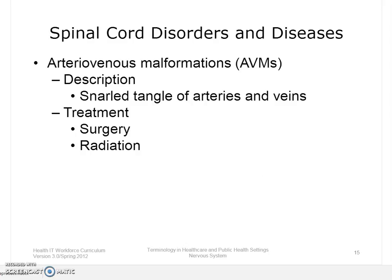Arteriovenous malformations, or AVMs, are defects in the circulatory system. The circulatory system includes the arteries, veins, and capillaries that carry blood to and from the heart. An AVM is a snarled tangle of arteries and veins that interferes with blood circulation in an organ. The cause of AVMs is unknown, though they develop during pregnancy or soon after birth. The greatest danger is hemorrhage. Treatment in the form of prevention can include surgery or focused radiation therapy.